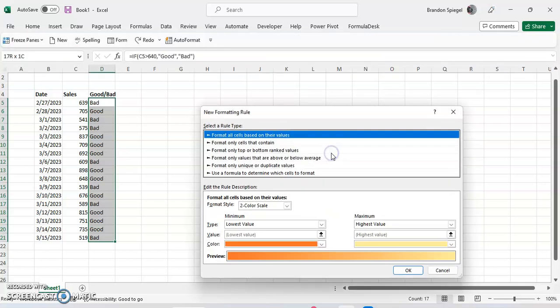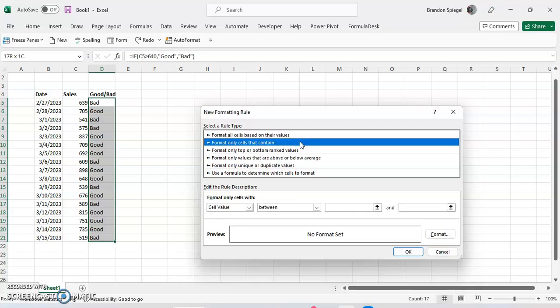Where here we can see the full breadth of all the options that are available to us when it comes to conditional formatting. And we're going to click on the second one from the top, it says format only cells that contain, because we want to format only cells that contain a specific text.